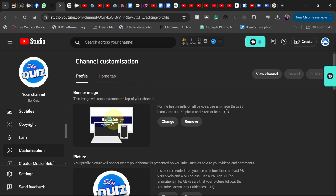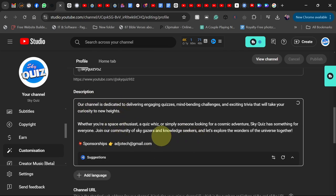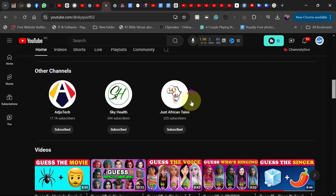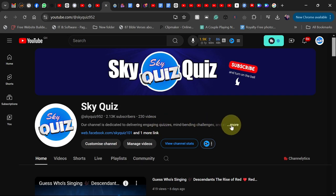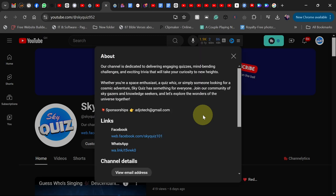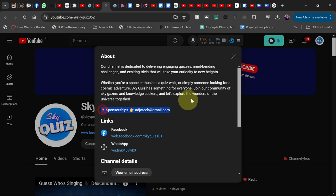Under the Profile tab you can change the banner and add your profile picture. In the channel description, when you're getting views you may want to put your sponsorship email so people can easily contact you. When someone visits your channel and clicks on your details and goes to About, they can see your email and send you a sponsorship deal. But we're not talking about that in this video — let's look at how to get views.